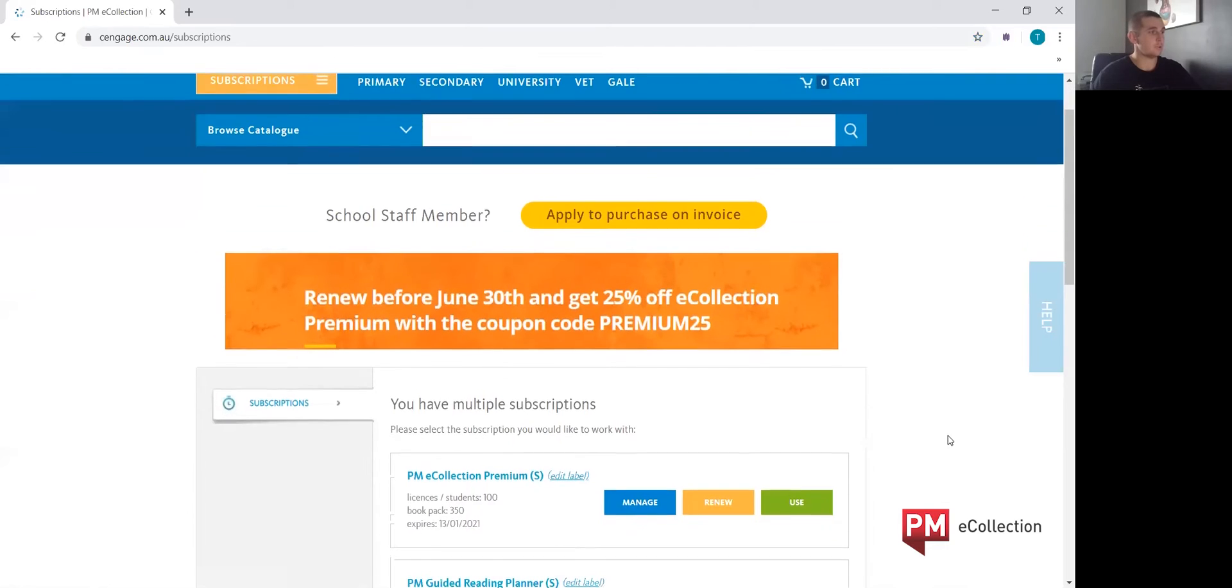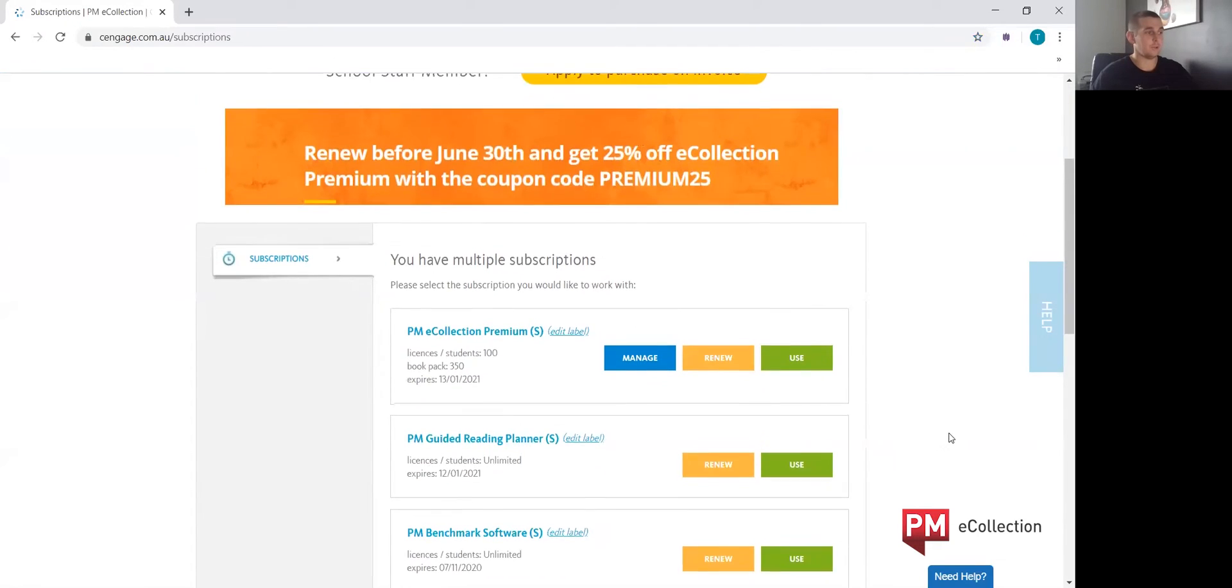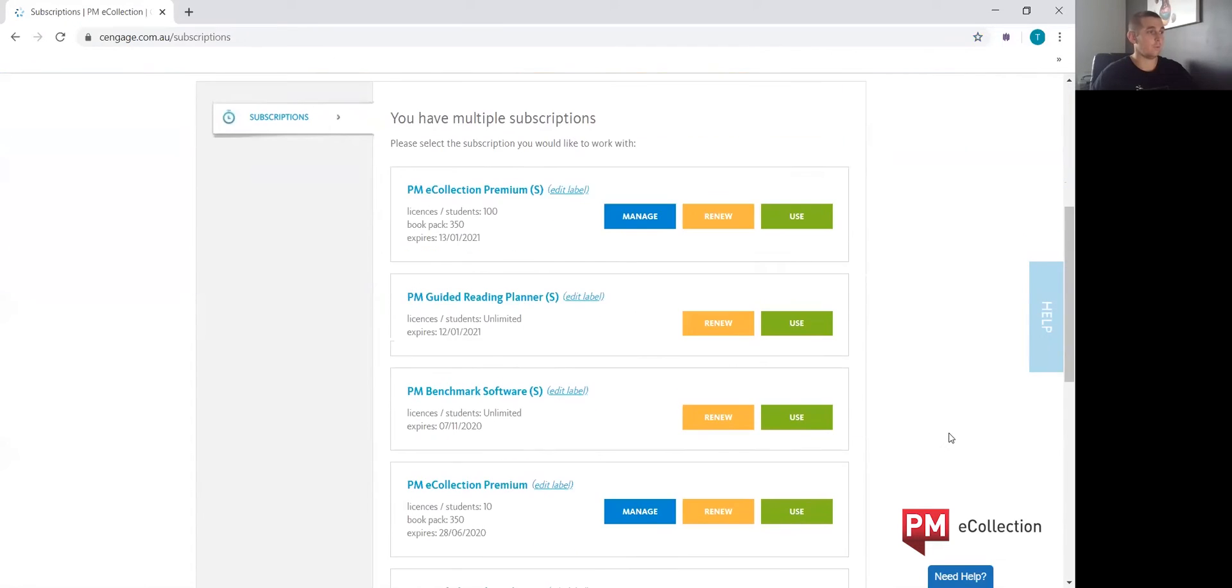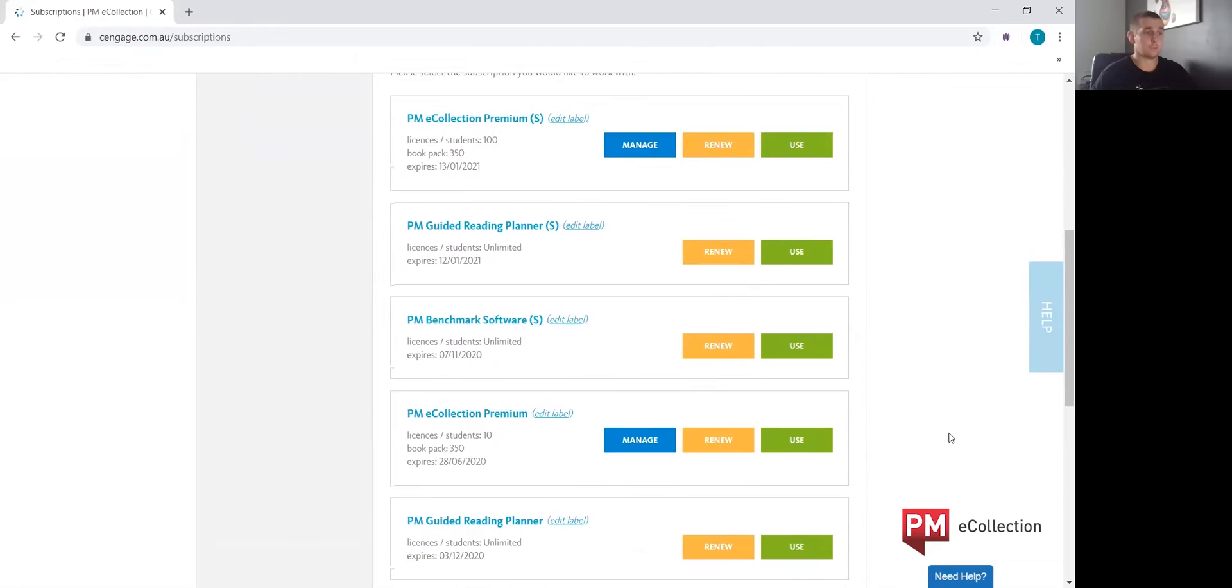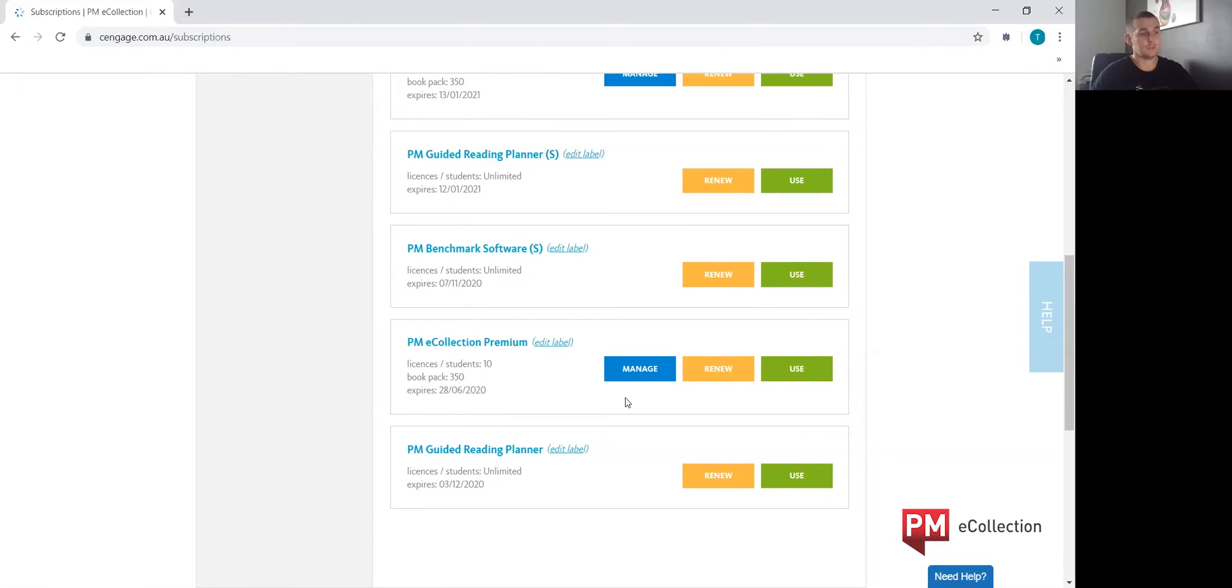This will bring you to the subscription page where you'll have your PME collection premium subscription. As you can see here, there'll be three buttons available.